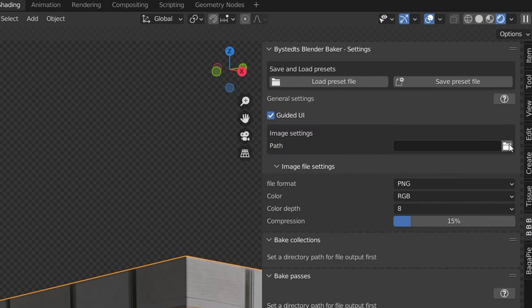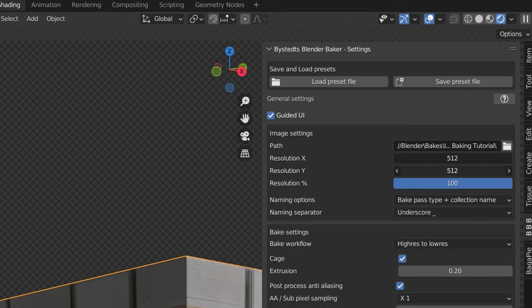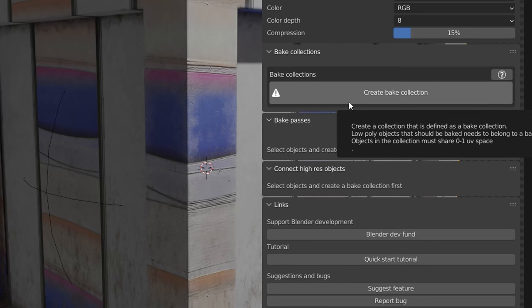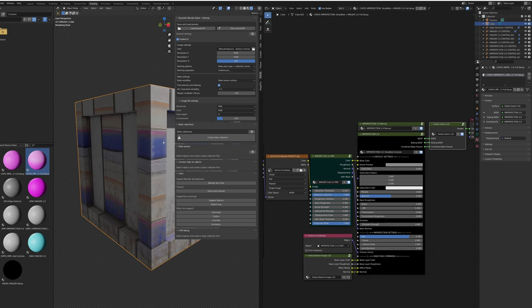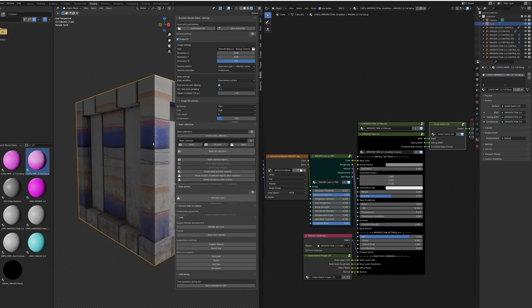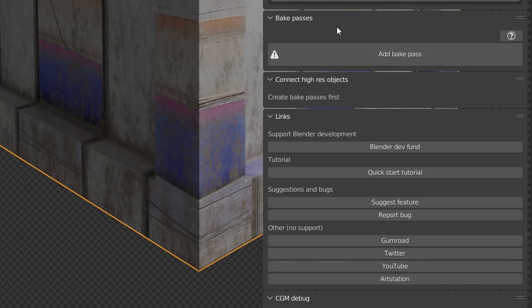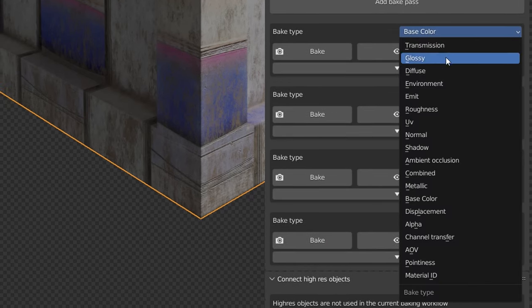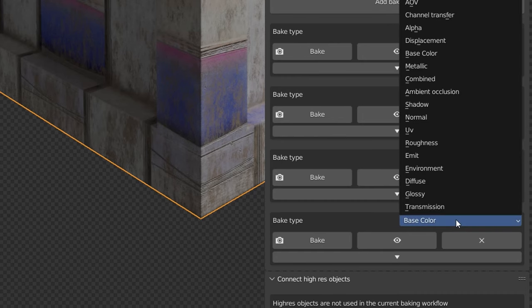First set a path for your baked images, then set the resolution — keep in mind bake time increases significantly for larger textures. Change the bake workflow to Bake Low-Res Surface, then press Create Bake Collection with the desired object selected. This also works with multiple objects selected — just make sure no UVs overlap on their UV maps. In the Bake Passes menu, add four bake passes: Diffuse, Roughness, Base Color, and Normal.